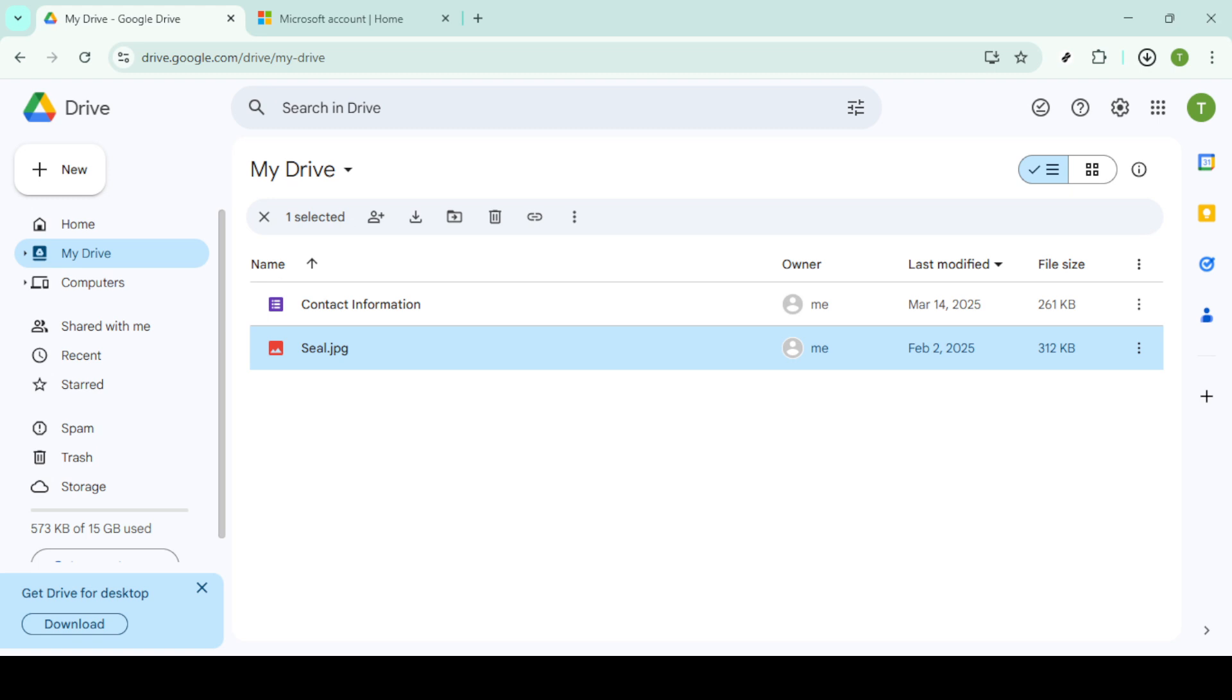Once the zip file is ready, it's time to head over to OneDrive. Open a new tab in your web browser and sign into your OneDrive account. With the OneDrive interface open, you'll notice a New button towards the top. Click on it and select Upload from the drop-down menu.